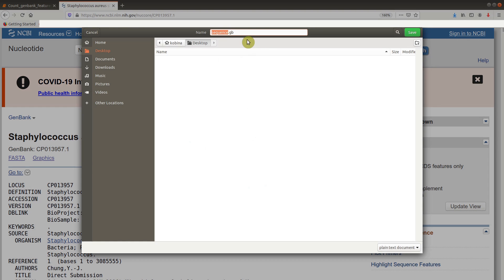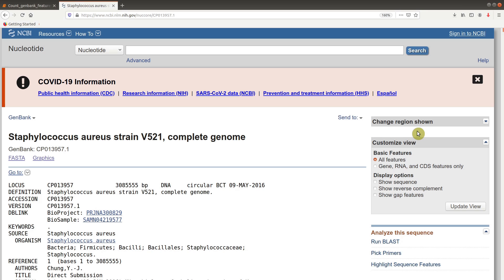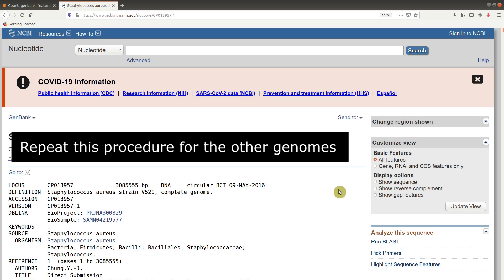It gives you a default name, but I will change it because we have multiple files to download. So this one becomes VIN 521, because that's the name of the strain. I will save it on my desktop. Please follow these instructions for the four remaining GenBank files and get them all downloaded to a location of your choice.